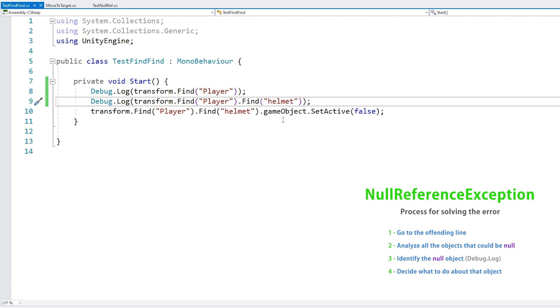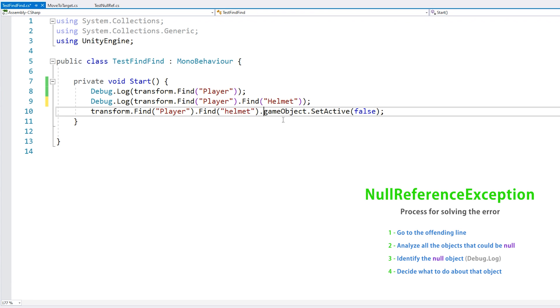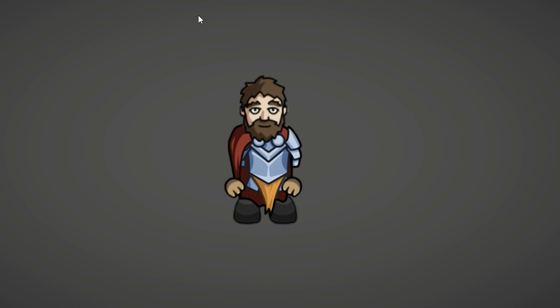So in this case, let's just rename this and write it exactly as we have in the editor. And if we run - yes, now it works perfectly. The code ran, it found the player, it found the helmet, and it made it invisible.